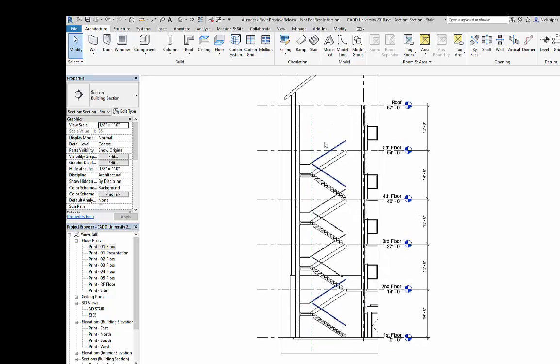So this is a huge improvement over the previous versions of the multi-story stair.